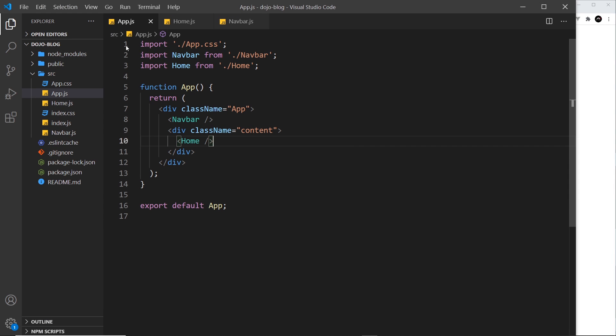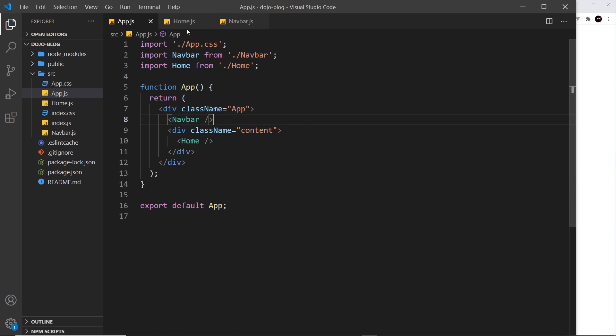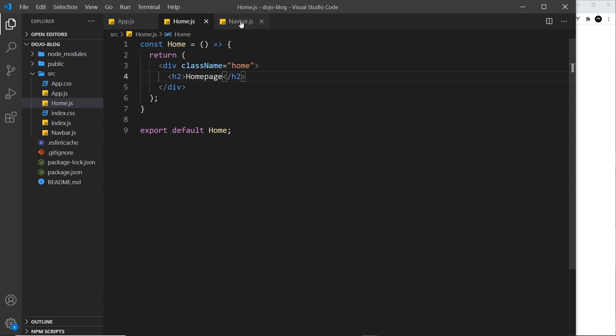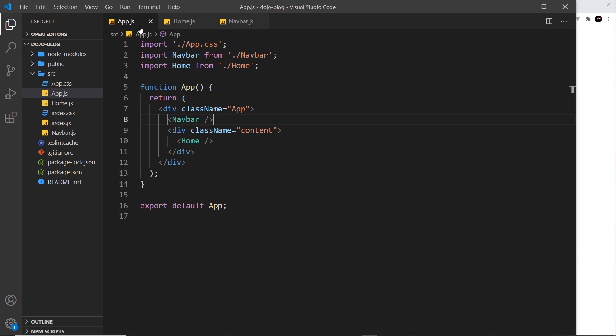Alright then, so we have our three different components now: the root component app.js, the home component, and also the navbar one as well. Now what I'd like to do is add some CSS to those components, but how do we do that?